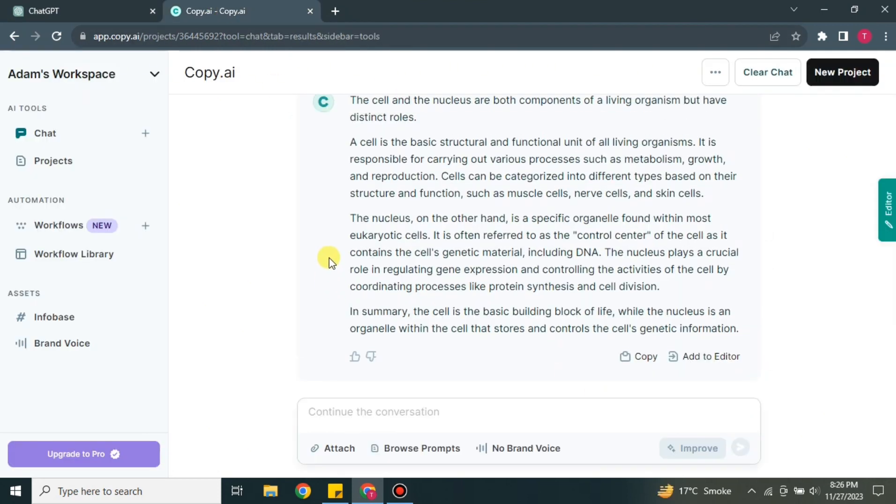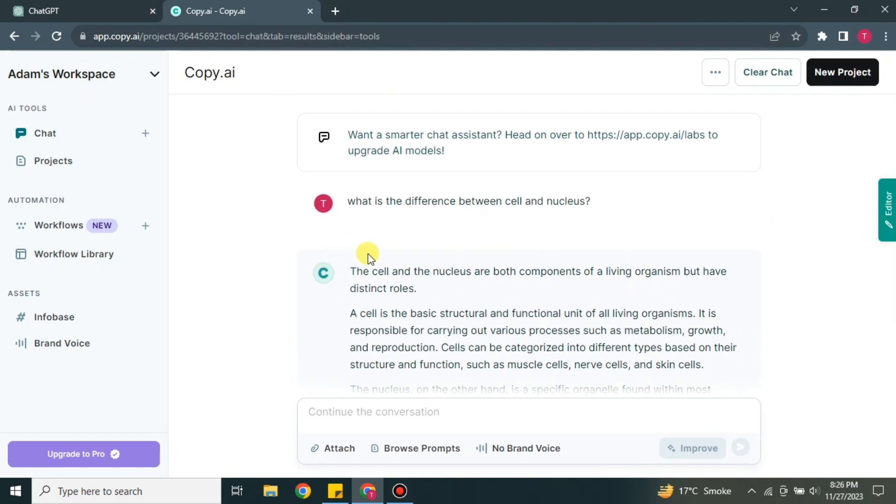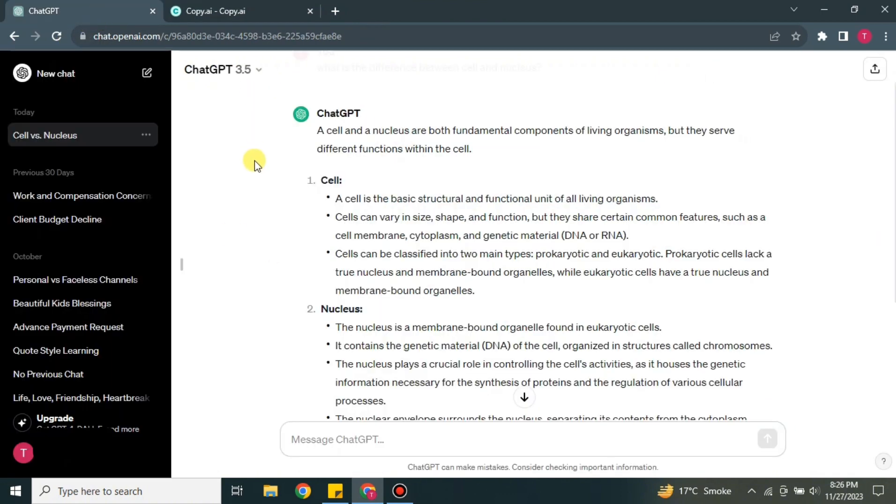But if we go to Copy.ai, its answer is still very great. It's not like the answer is not good, but the ChatGPT answer is wonderful. It is in much more detail, it has more accuracy, and it has more things to be dependent on.